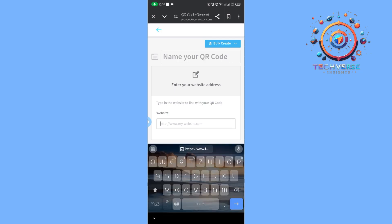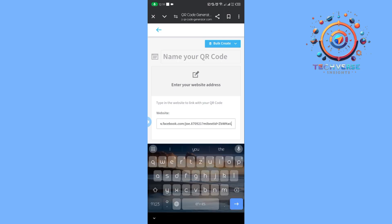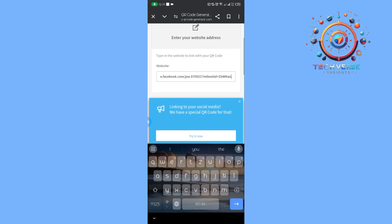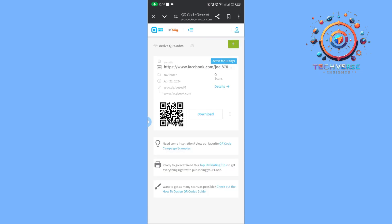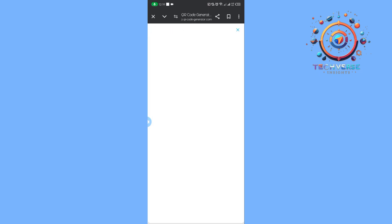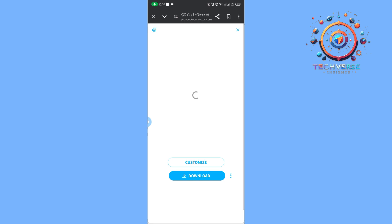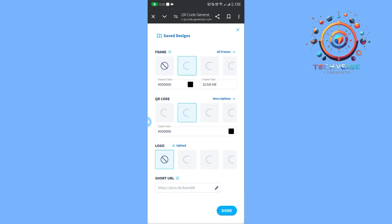Paste the Facebook page link, then tap on next. As you can see, it generated a QR code. We can actually change the QR code by tapping on customize.